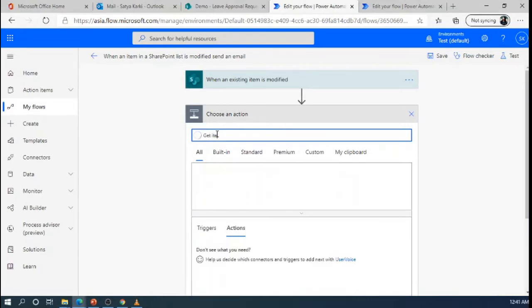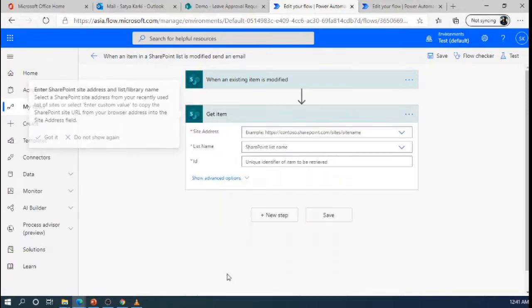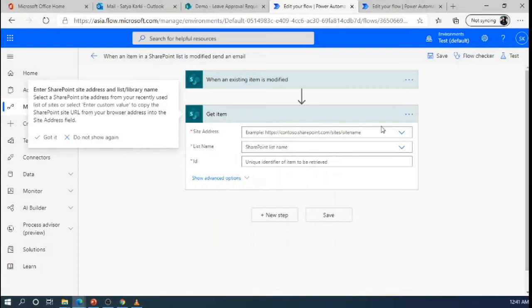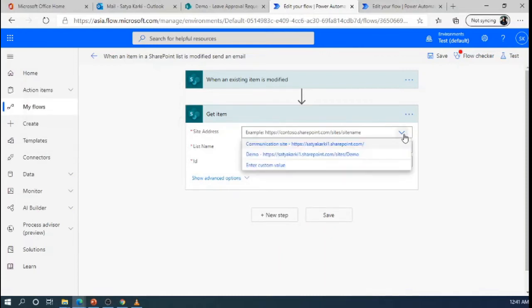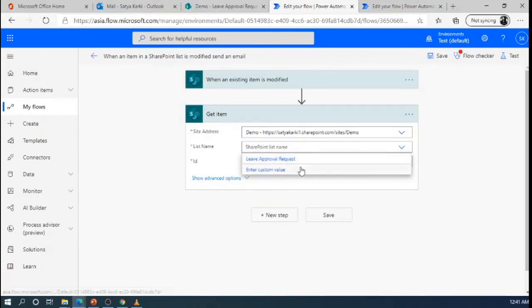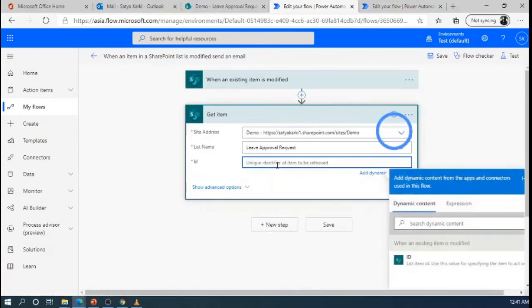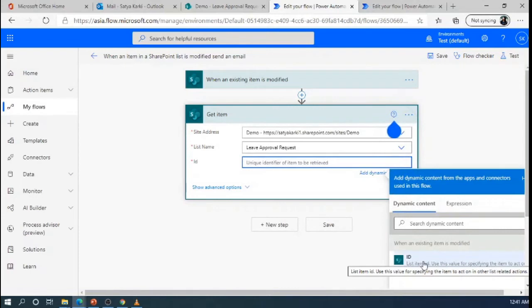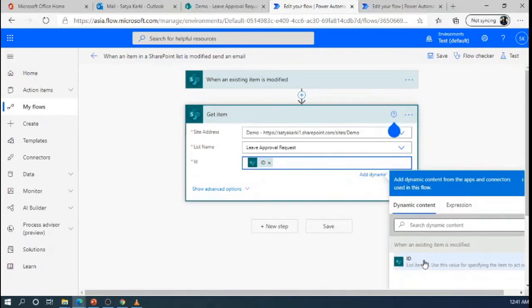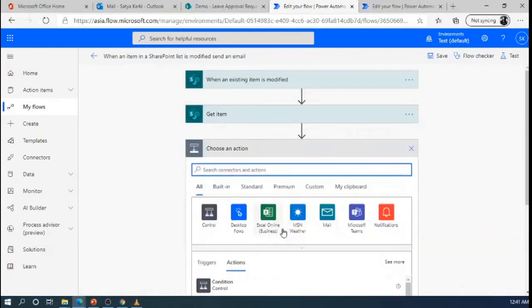Get item, get SharePoint item. Get SharePoint item. Then, write name demo list. I will select the ID. Based on the ID we will get the item which is modified.